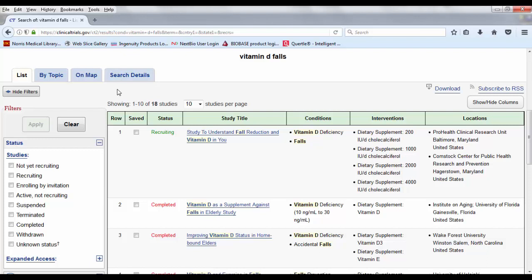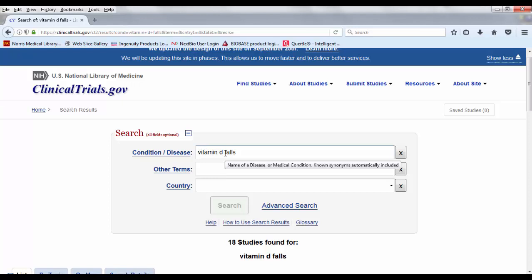And then the search details tab provides details about how clinical trials is actually interpreting the keywords that I enter. So it doesn't use MeSH like you have in PubMed, but it does use something similar and it does do that automatic term mapping that PubMed does. So if I look at my search up here towards the top, it could translate the keyword vitamin D into whatever their specific term is for vitamin D. And then it might interpret falls in a particular way, which PubMed does as well.